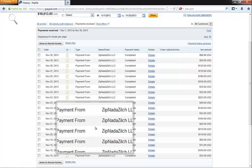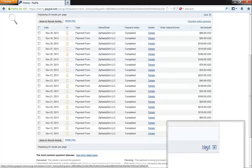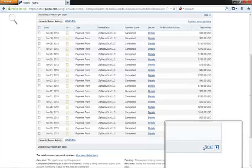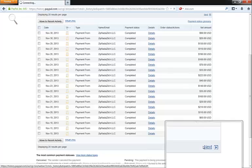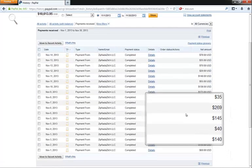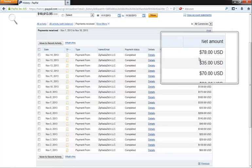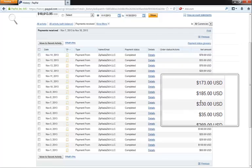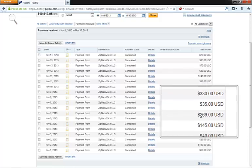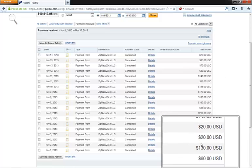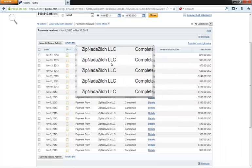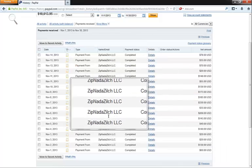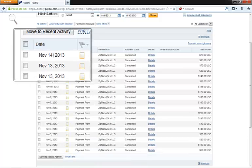So if we go to the next page, we'll actually see what I made for the first half of the month of November. As you can see, it's pretty consistent. Once again, $78 payments, $148, $138, $185, $330 in one day, $269, $145, $130, and once again, all coming directly from Zip Not a Zilch or ZNZ on a daily basis.